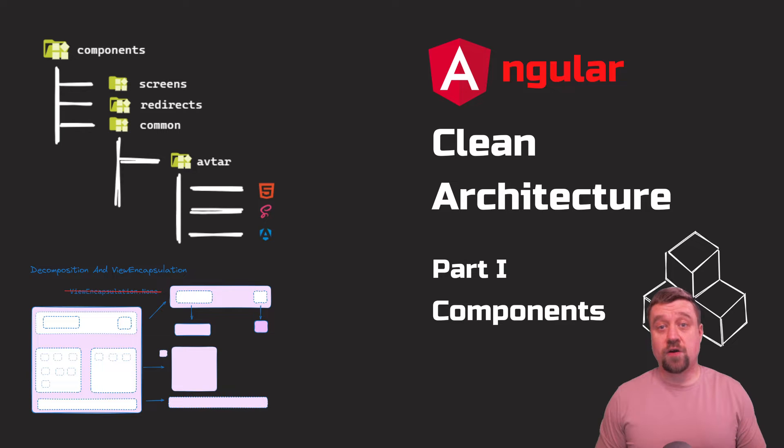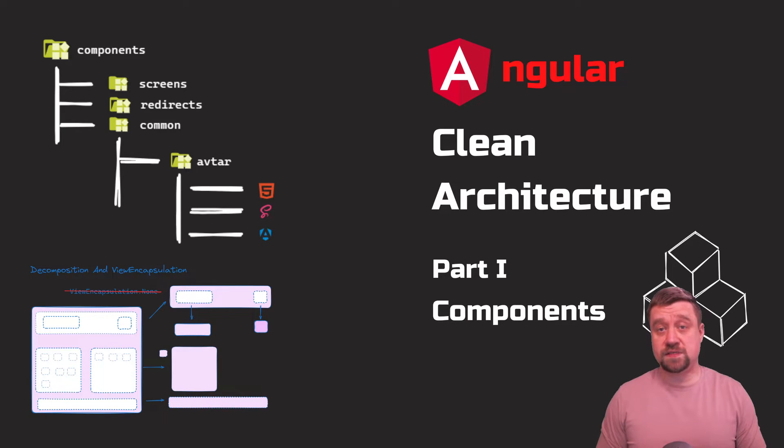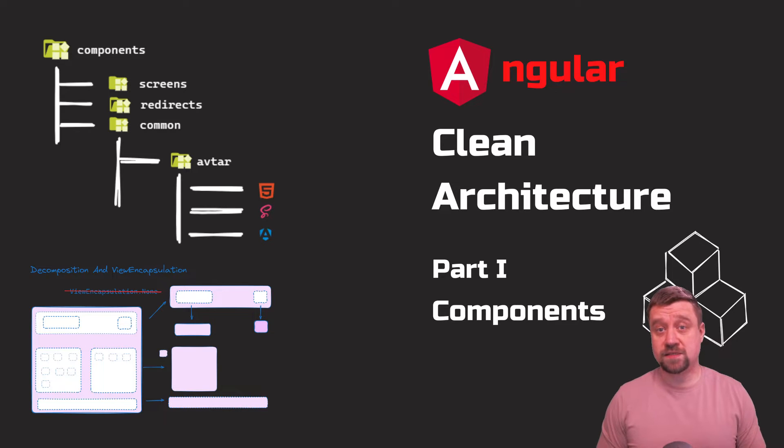In this video, I'll talk about how I work with components in Angular. And with this I begin a series on Angular clean architecture. At least that's how I see it.